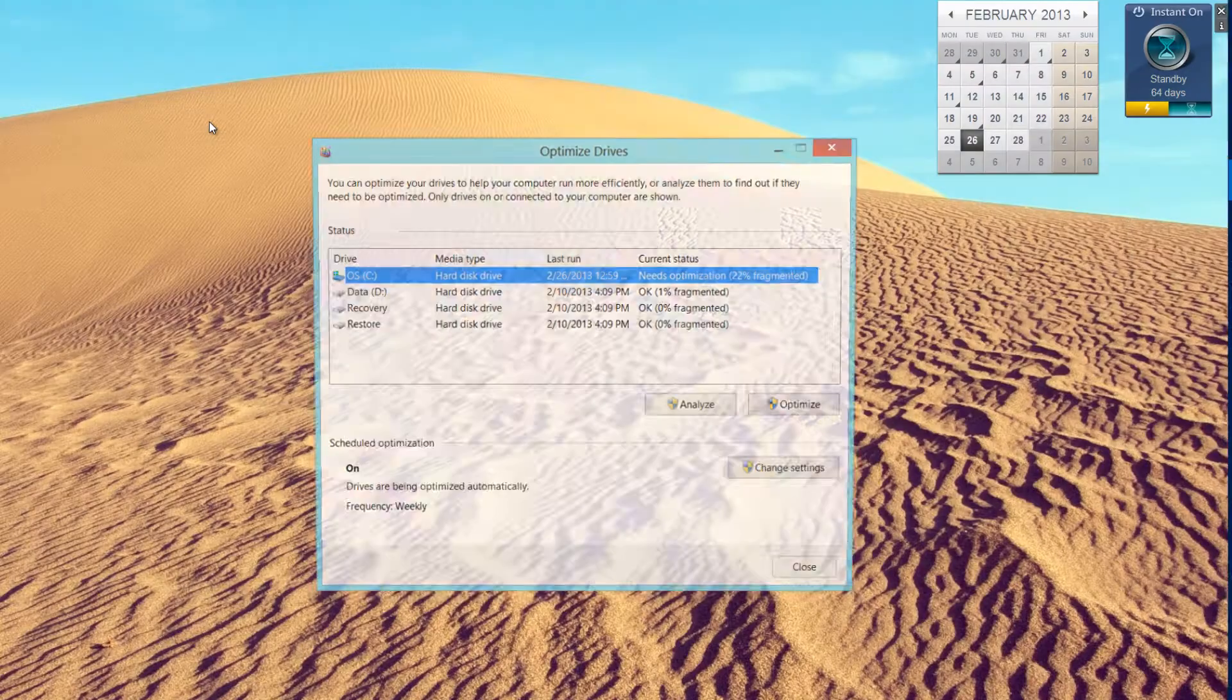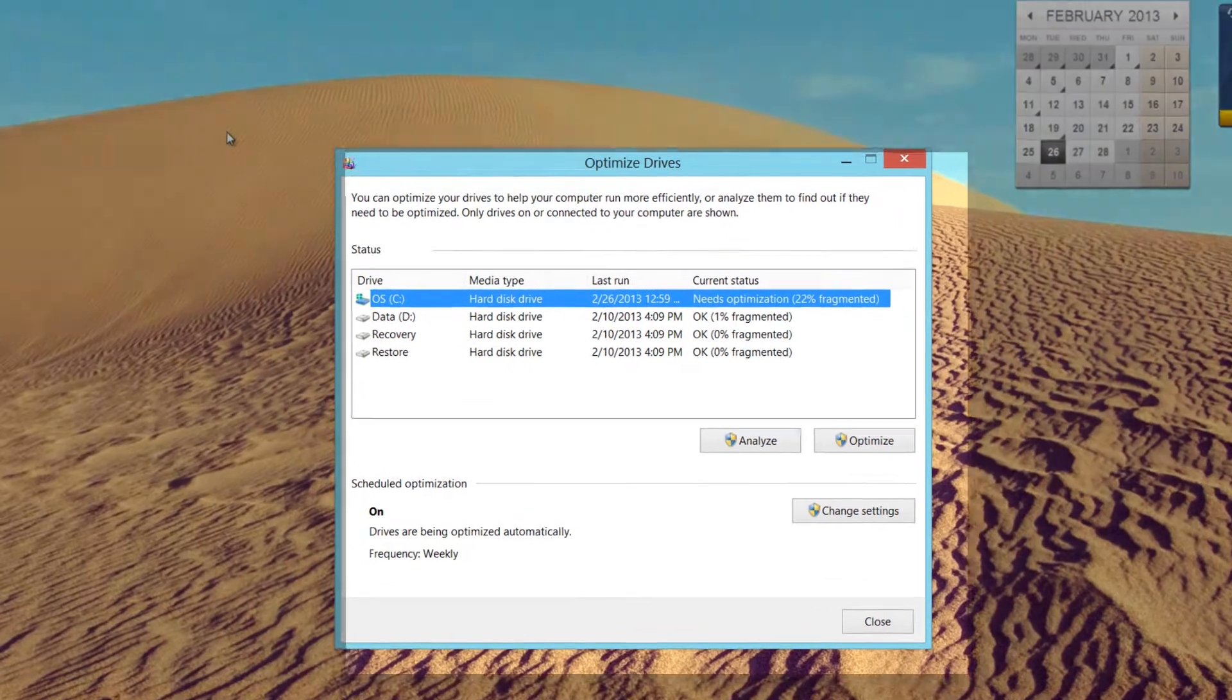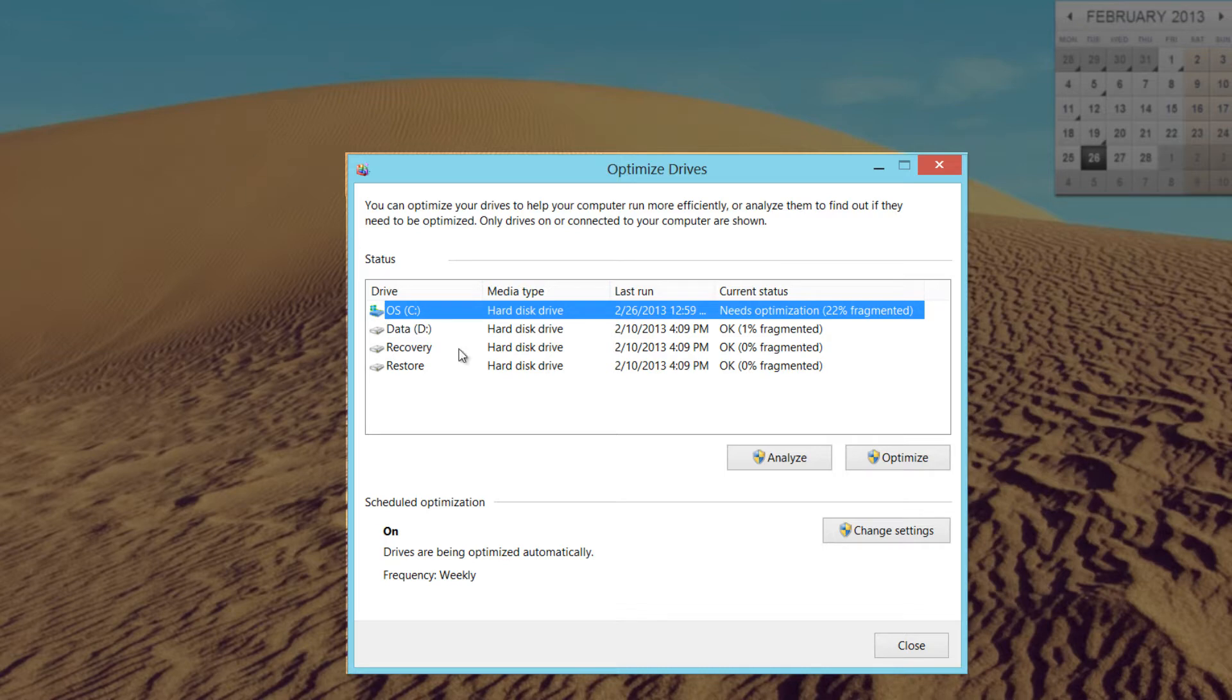Go ahead and left click on that. When you left click on that, it will bring up your options for optimizing drives. Once it brings that up, you want to pick the hard drive in this list that you want to optimize.